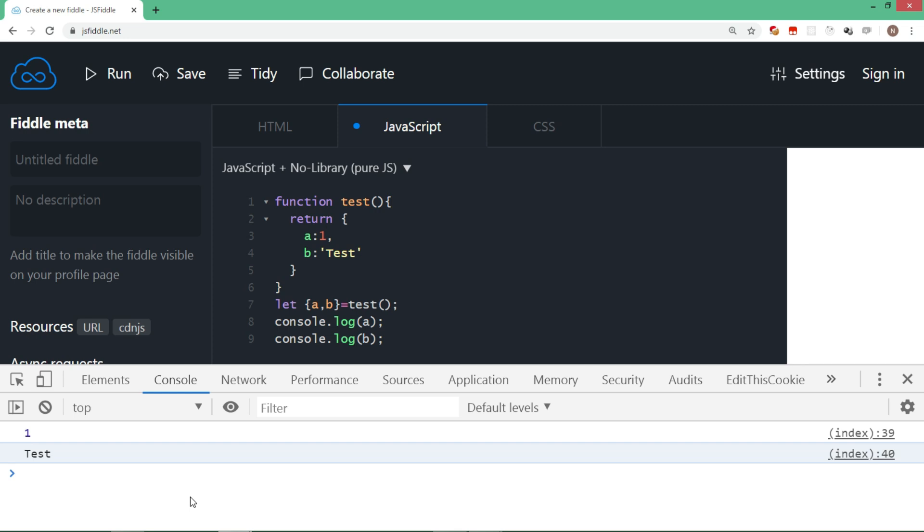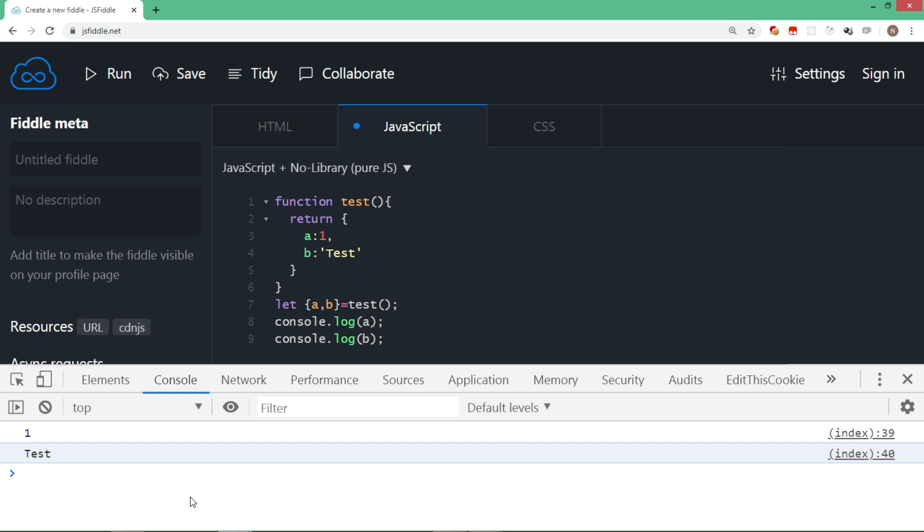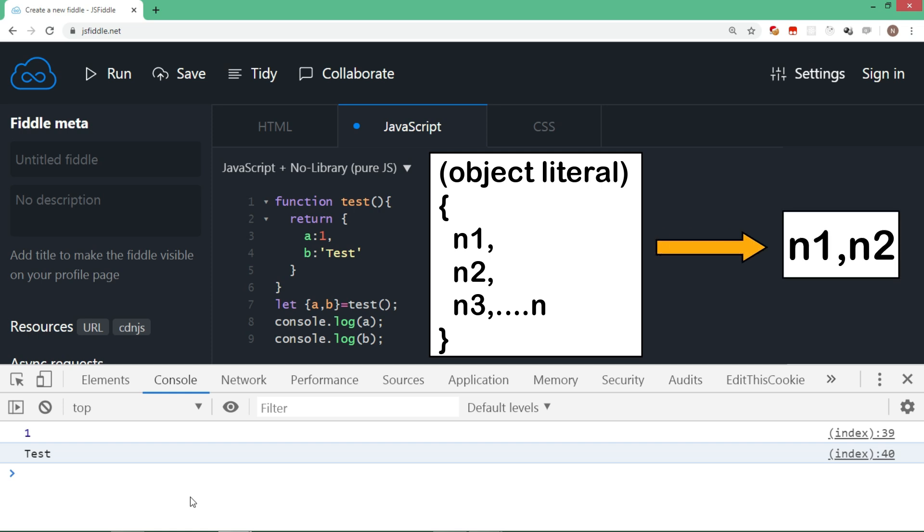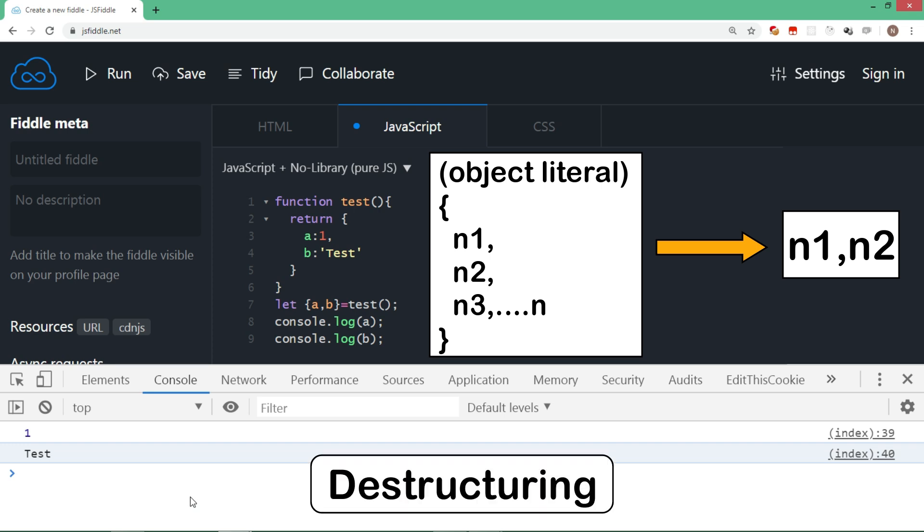Destructuring is a very important and useful concept introduced from ES6. The main purpose is that when you have an object literal which may have n number of members, but in case if you want only few variables to extract out of the object literal or array, then you can go with the destructuring facility.